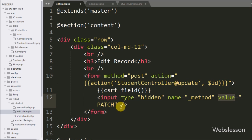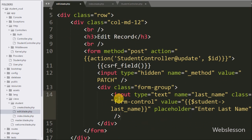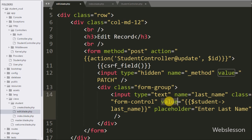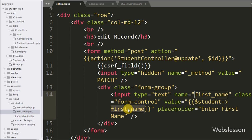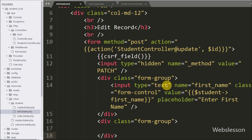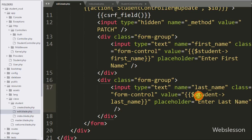Now we write an input with type text, name equal to first_name, and value equal to double curly brackets with dollar student first_name variable, which will fill the text box with the first name column data. Similarly for last name, we write an input with type text, name equal to last_name, and value equal to dollar student last_name variable, which will fill this text box with the last name table column data.